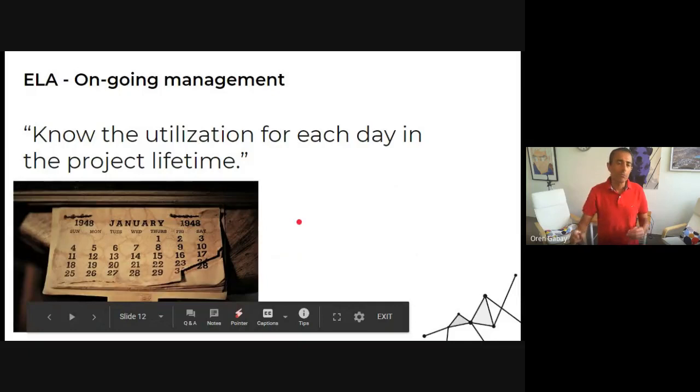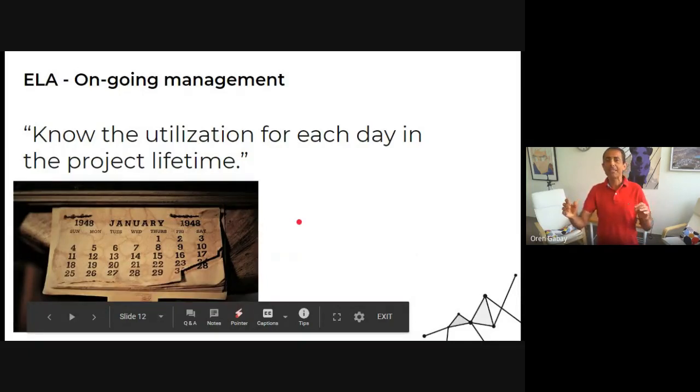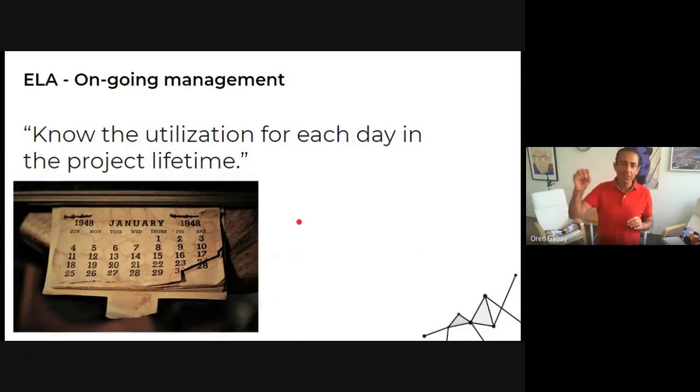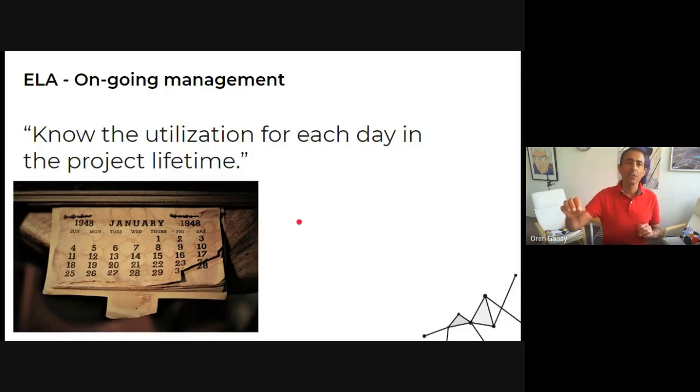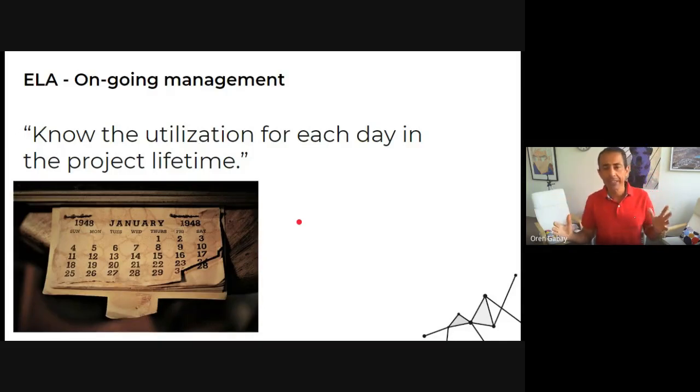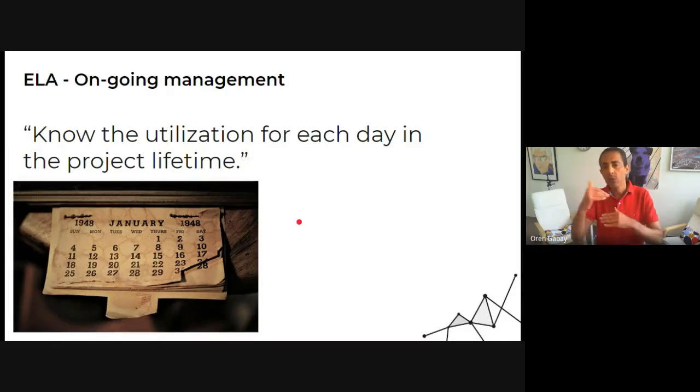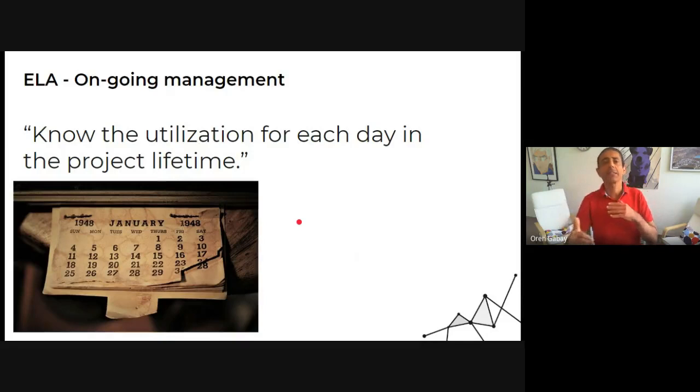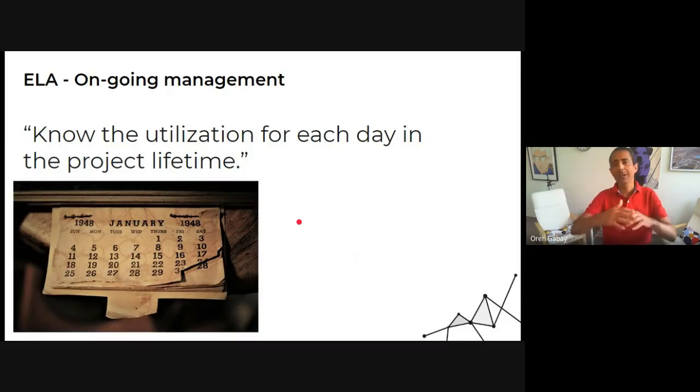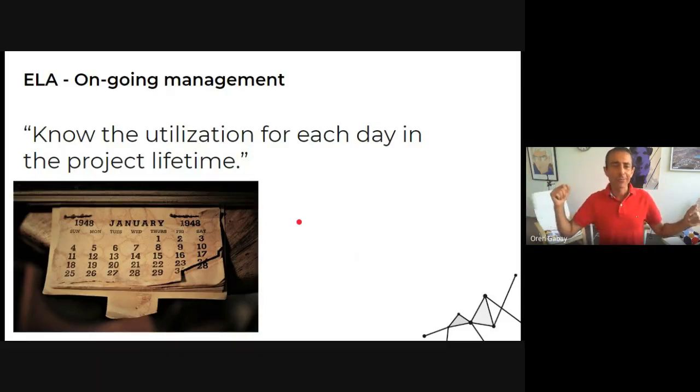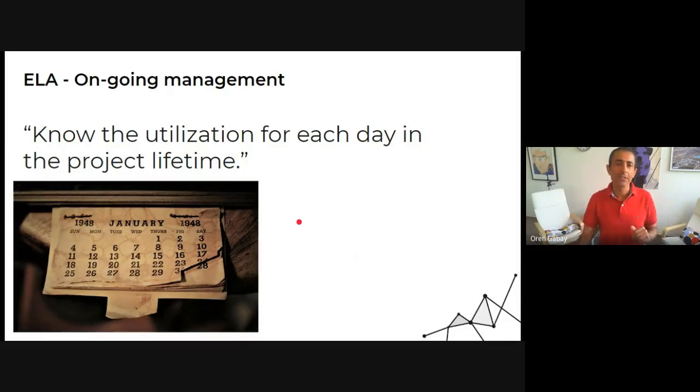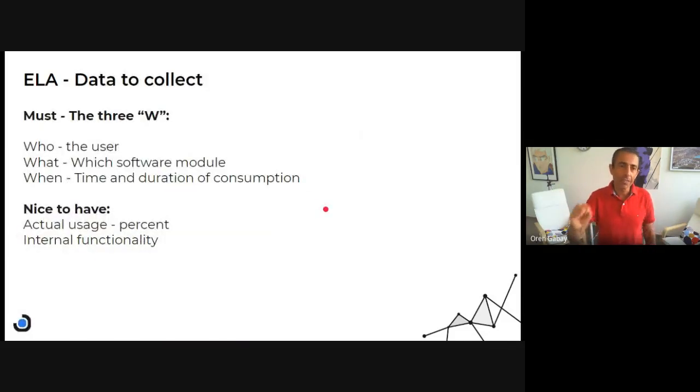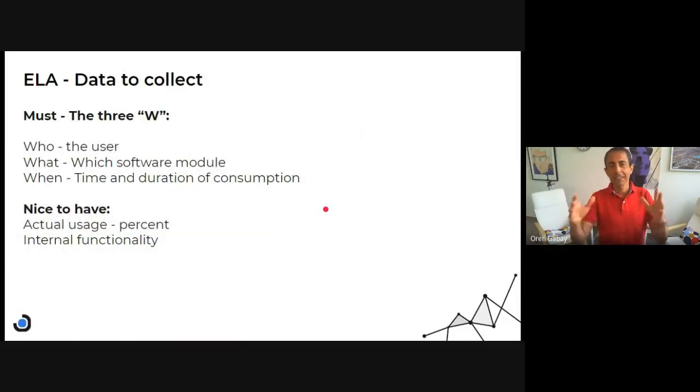The basic is to know at every point in time what's the utilization. How are we utilizing the opportunity of unlimited number of licenses? How is it being used? And for that we use the three Ws.